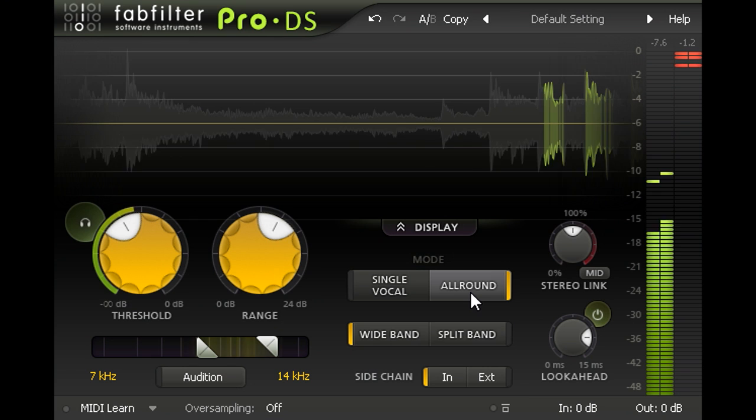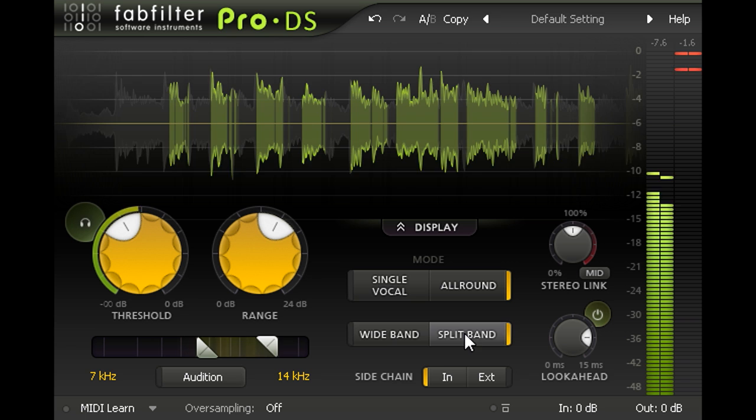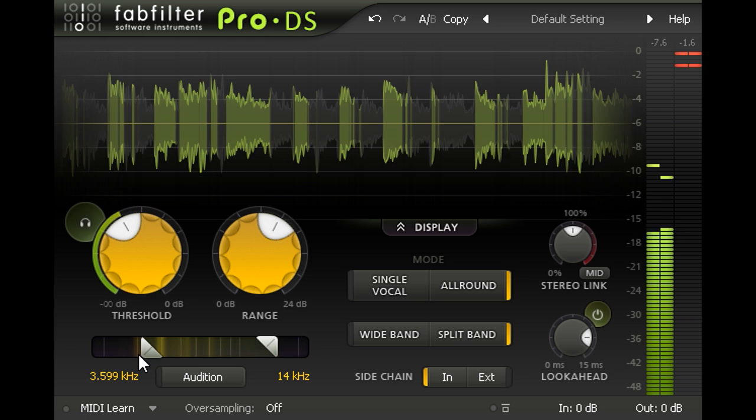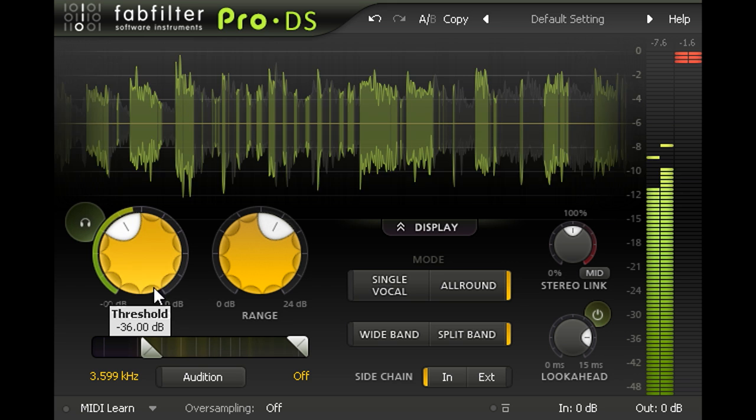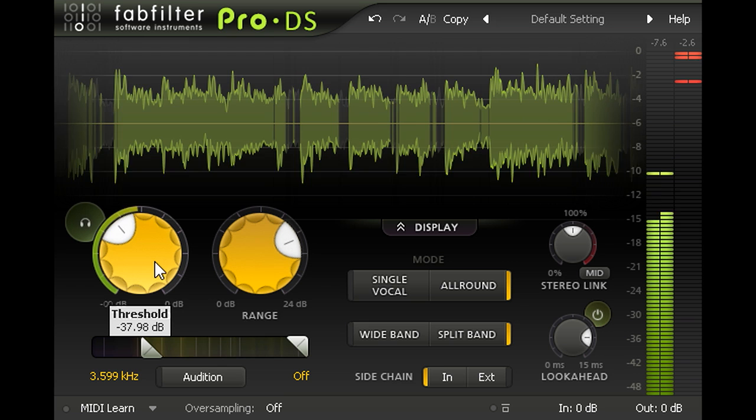Let's tune Pro DS to reduce this. I'll switch to all round and split band modes again, then tune the high pass filter to about 3 kHz, and drag the low pass slider all the way to the right to disable it. I can now tune the threshold and range to provide a suitable amount of high frequency limiting.